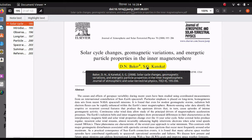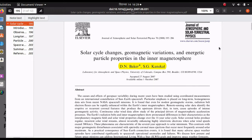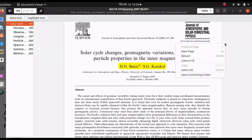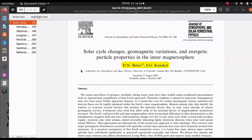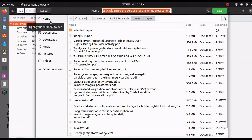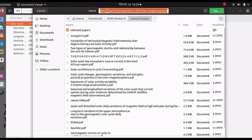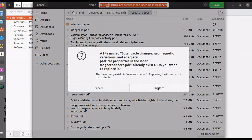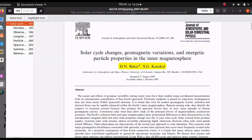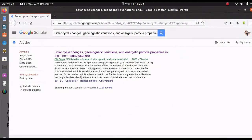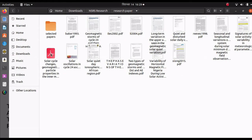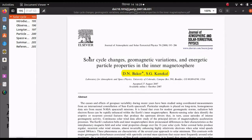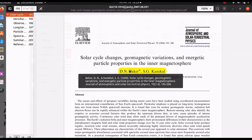Later, when you are writing the references section of your paper, you can copy the reference from here and paste it into your work. You need to save the file before you close it. Press Ctrl+S, click on Save. It says 'Replace' — I want to replace it.